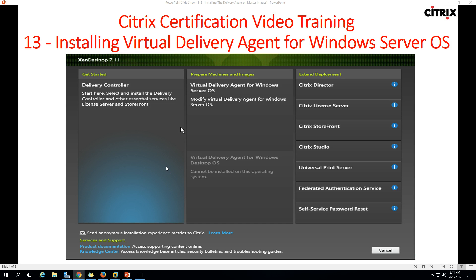Hi friends, welcome to my channel. This is a Citrix certification video training series, and this is the 13th video. Today I'm going to show you how to install the Virtual Delivery Agent on Windows Server OS.